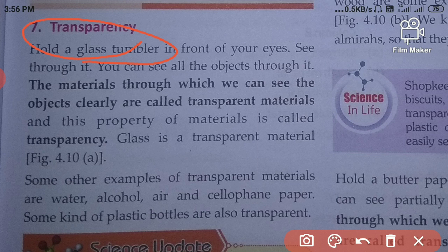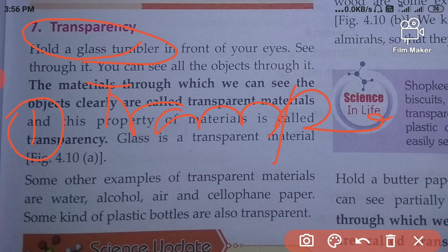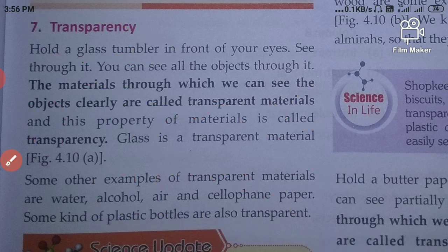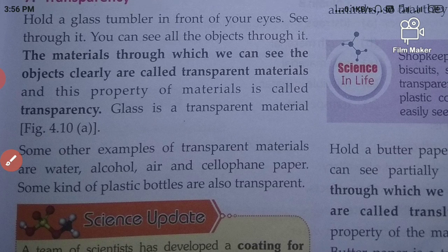Number one, transparent. Number two, opaque. Number three, translucent. The material through which we can see the object clearly is called transparent material, and this property is known as transparency.